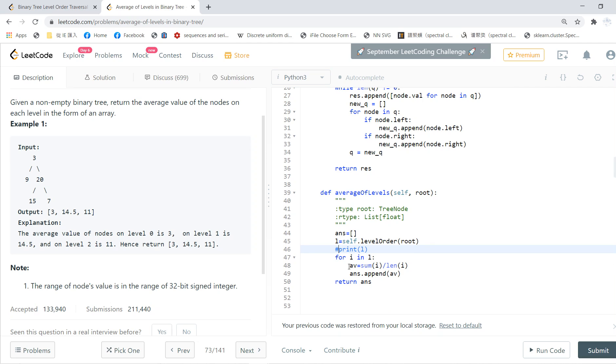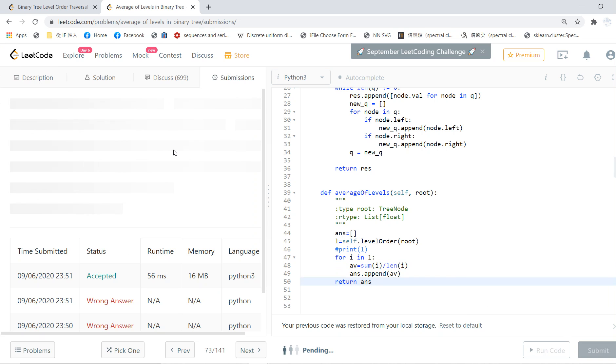For i in L, we calculate the average with sum(i) divided by len(i), append the answer, and return it. Basically, once you can solve the previous question, you can solve this question.